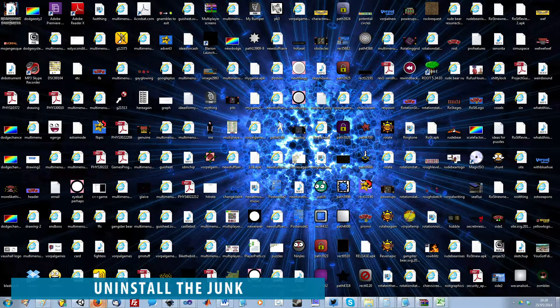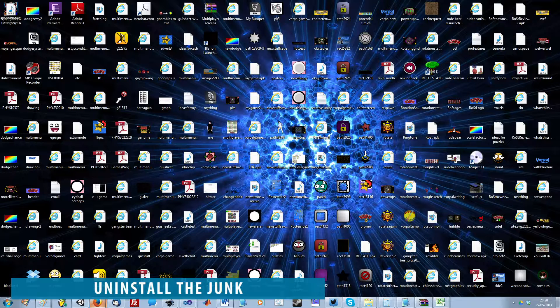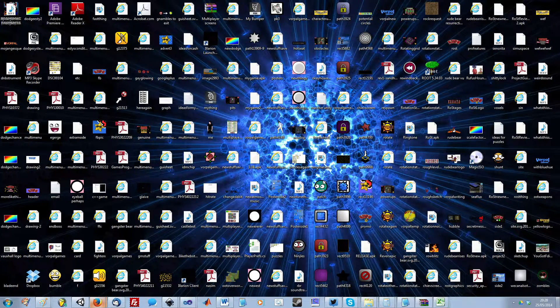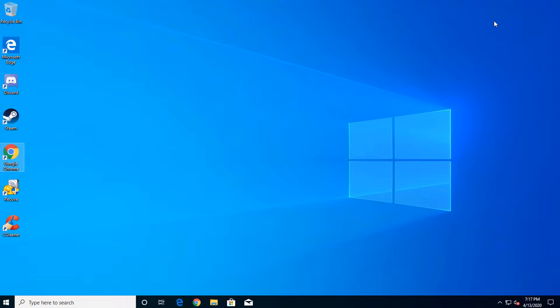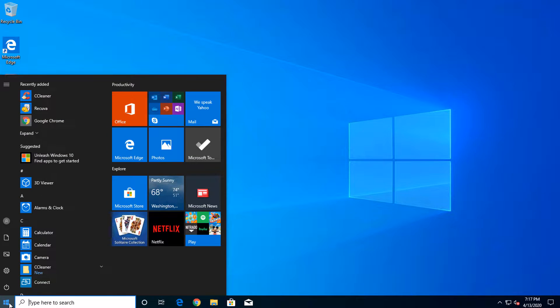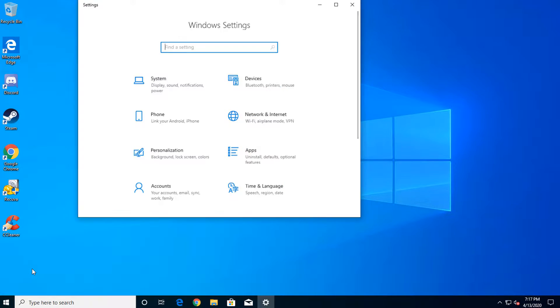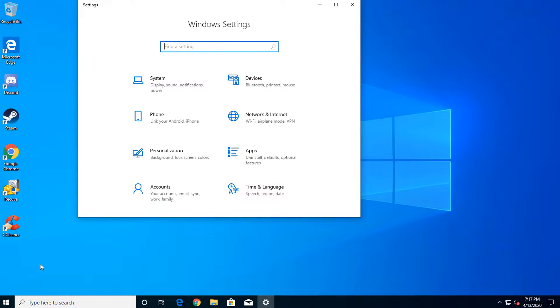Every piece of software you have installed that you don't use not only takes up hard drive space, but some programs may actually sit in memory. Removing this useless software is a must. To uninstall software, simply click the start menu, click settings, and finally click on apps.